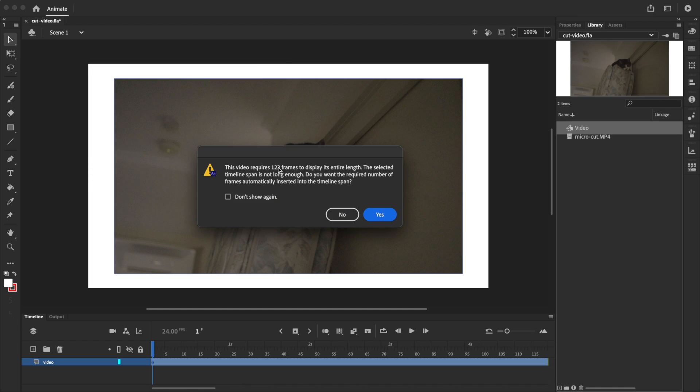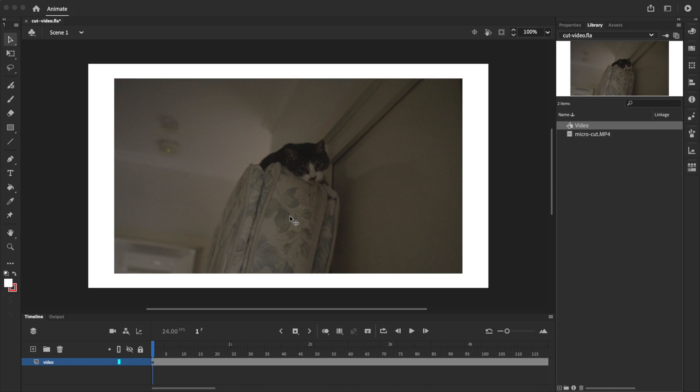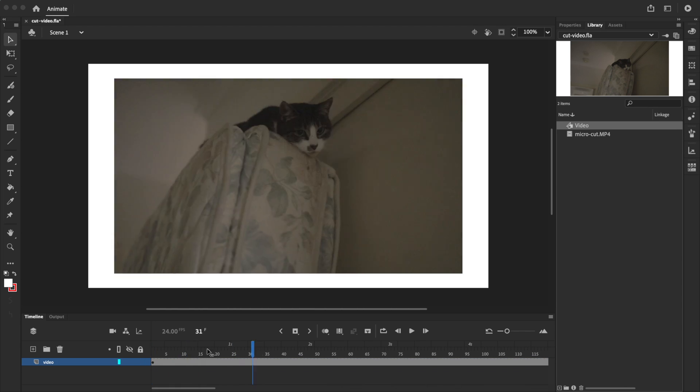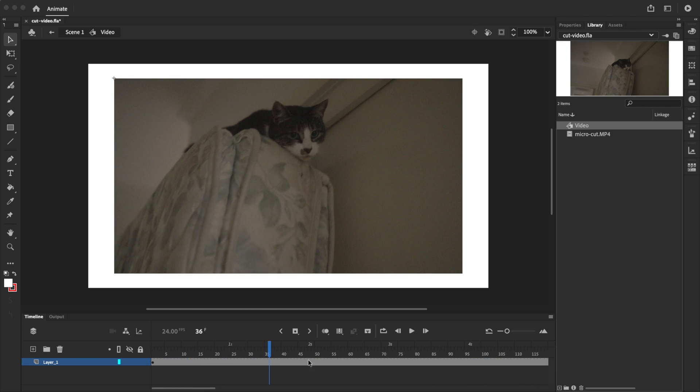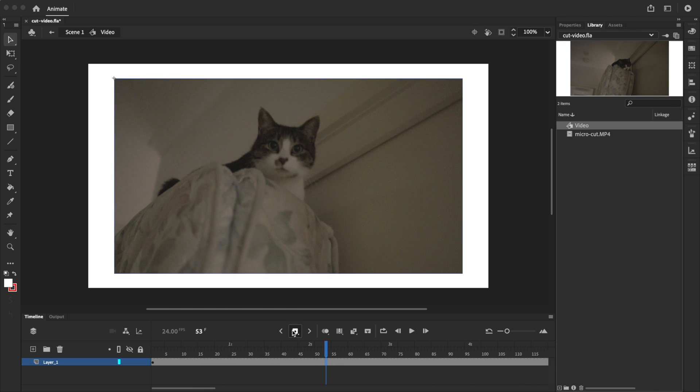This pop-up basically checks if you want to automatically add frames to your symbols timeline to fit the entire video. We do want that, so I'll click yes. If you click no for some reason, or if your video isn't playing on the main timeline, you can do this manually by double clicking on the symbol to open it and adding frames until the symbol plays through, just by using the add frames button.